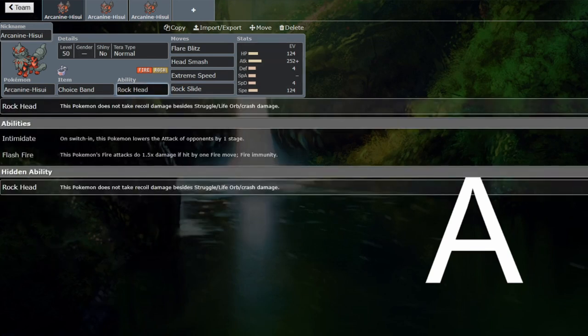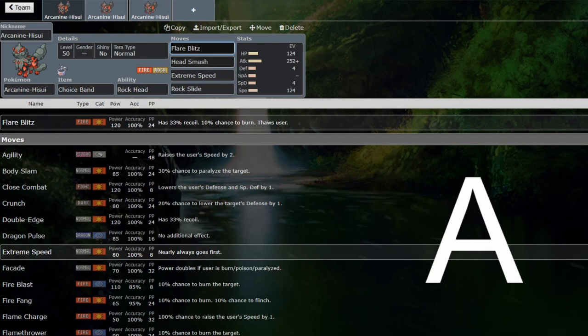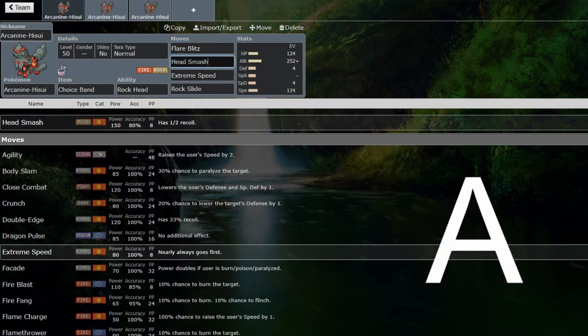The fact that it gets Rock Head as well, on top of having two very strong stab moves that have recoil, lends itself very well to the offensive one. Flare Blitz and Head Smash having no recoil is fantastic.